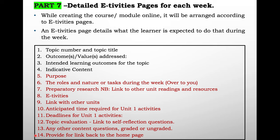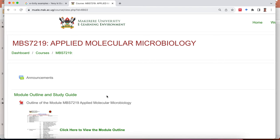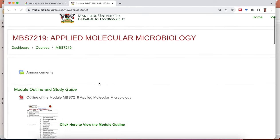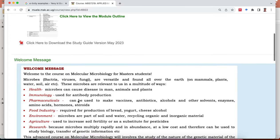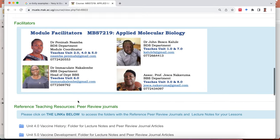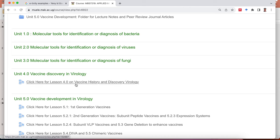Let's look at a detailed ETVT page in Mwele that's going to guide the learning of the student for a particular topic. We've gone to module 7.219, Applied Molecular Biology — a master's program. At the interface, we start with the study guide, module outline, welcome message, and introduction to the facilitators. We're going to go straight to topic number four: vaccine history and development. The link is active, so if we click on it, it will take us to the ETVT pages which will guide our learning for lesson four.